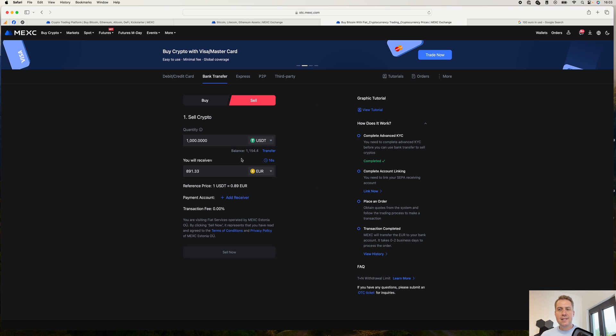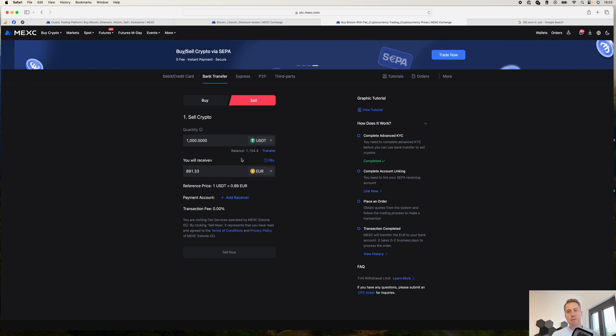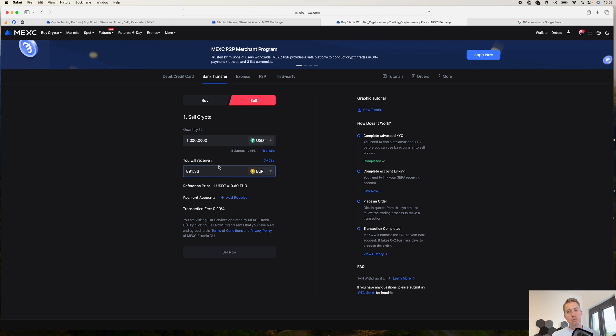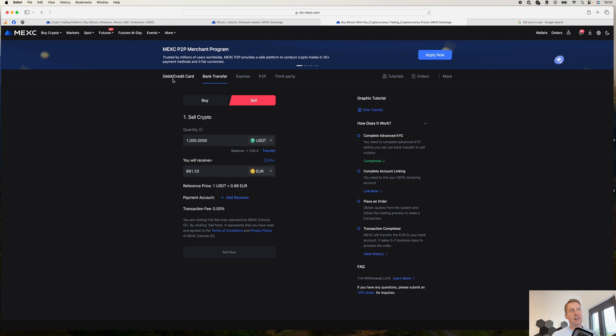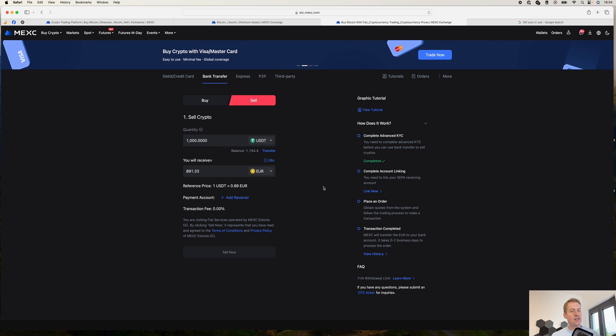And with Binance and Coinbase, they only charge you, I think it's less than one euro for withdrawal to your bank account. So that's actually way cheaper than paying like 1% or 2% or actually 3% if you do it via credit or debit card here. So that's a different way to do it.